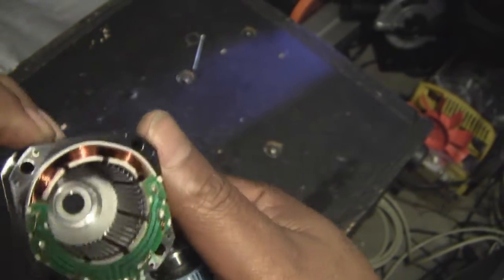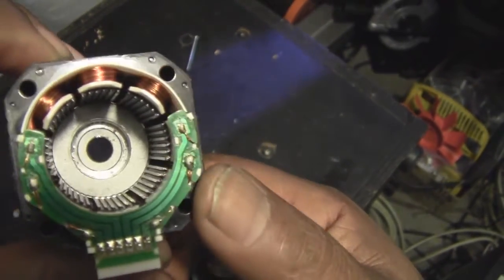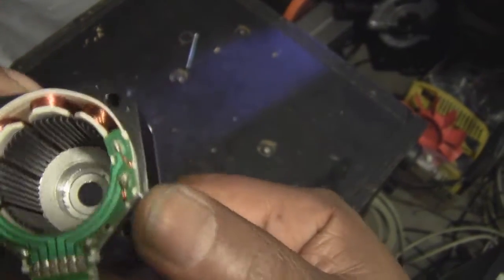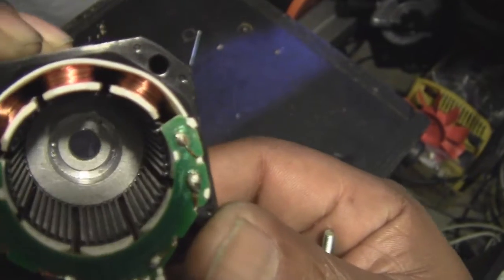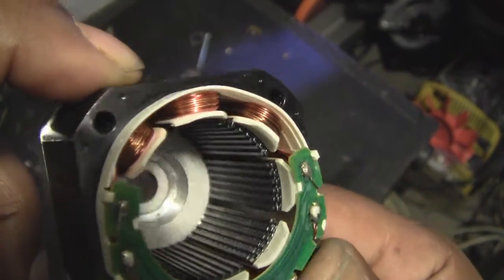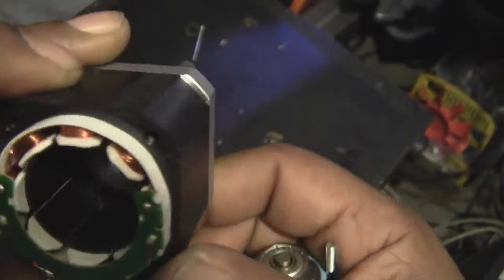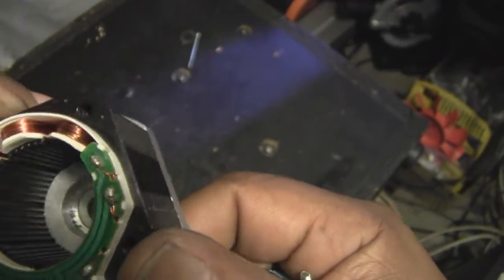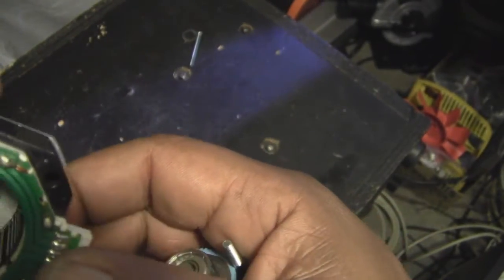These don't look burned. They don't look like they're overheated at all. I would expect them to be black.